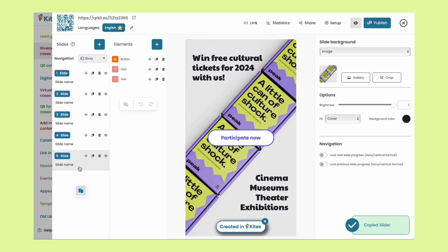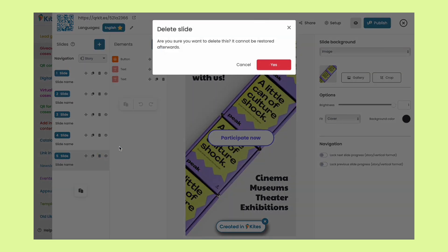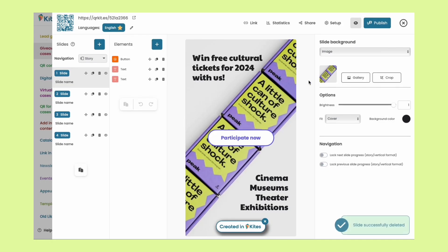Make copies of them using the good old copy paste method. Hide them if desired or delete them if they're unwanted. Pretty simple, right?